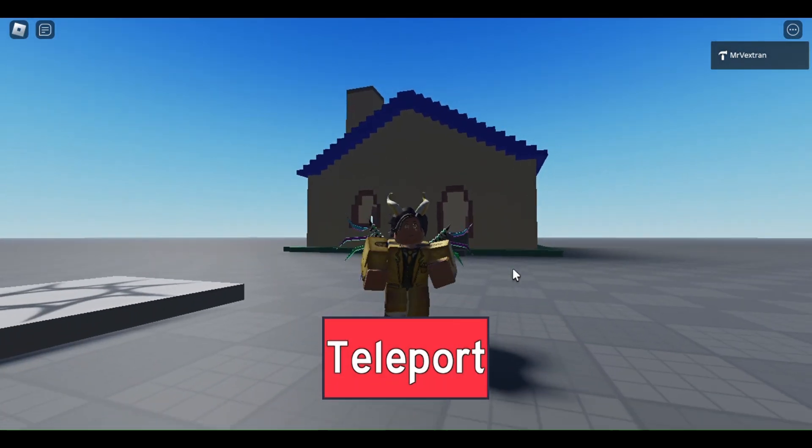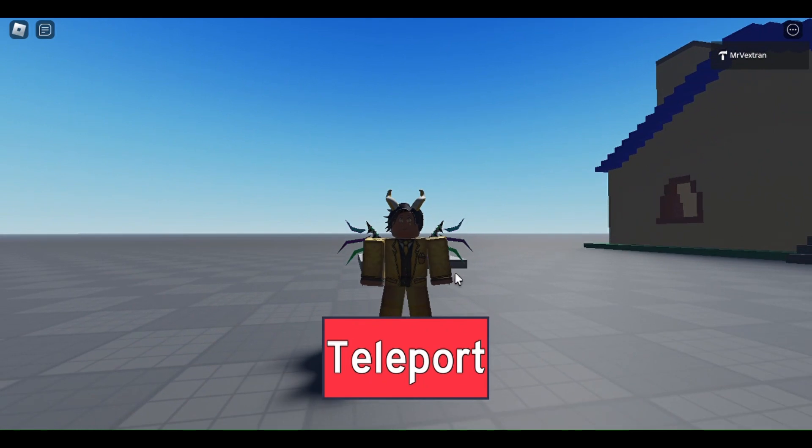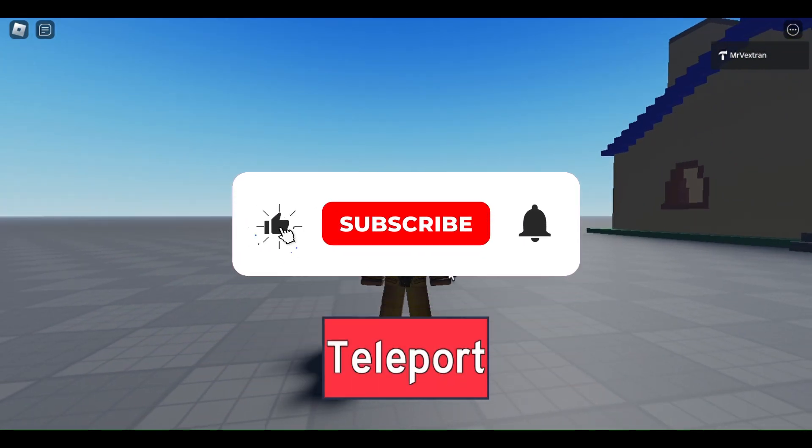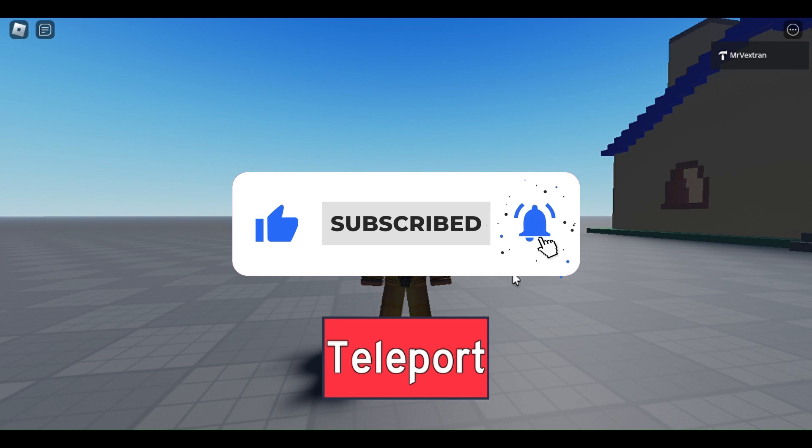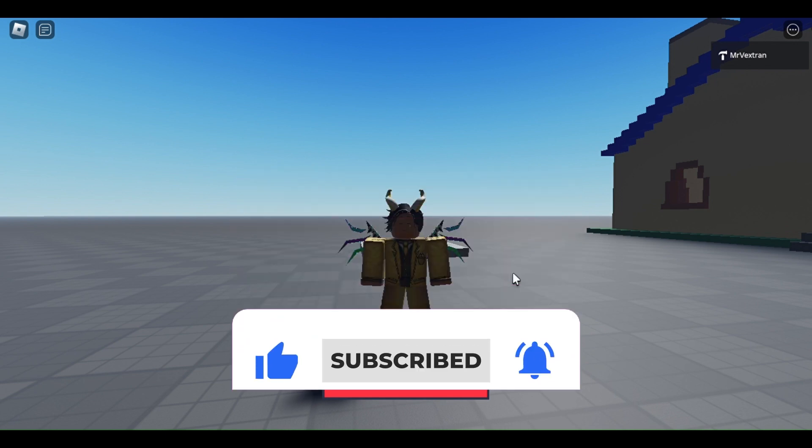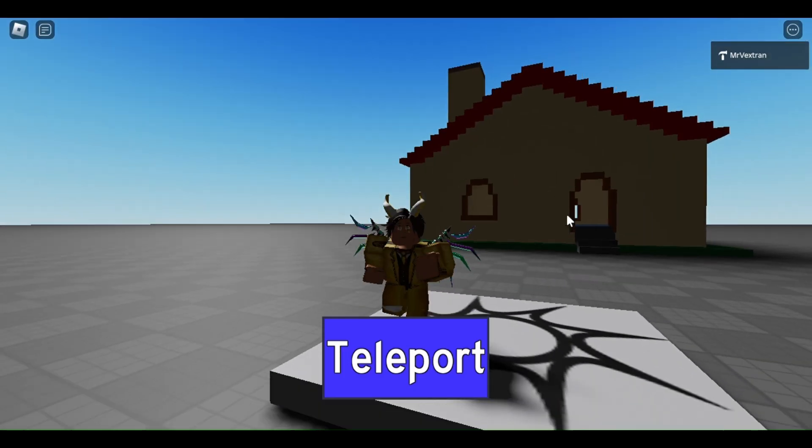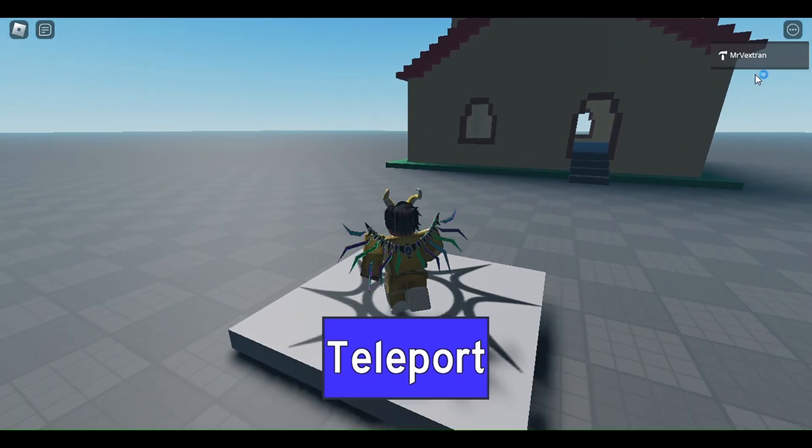I hope you enjoyed this tutorial, and if you did then please make sure to like and subscribe with notifications on so you don't miss another video. You can also join my discord server which is the first link on my youtube channel. Thank you for watching, and I'll see you in the next one.